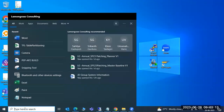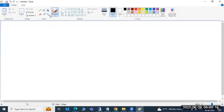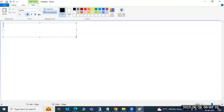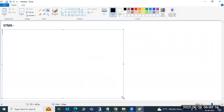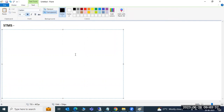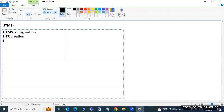Today we'll recap the entire transport administration. The main topics in SAP STMS are TMS configuration, transport configuration, TR creation, and TR import. These are the main phases of transport administration.